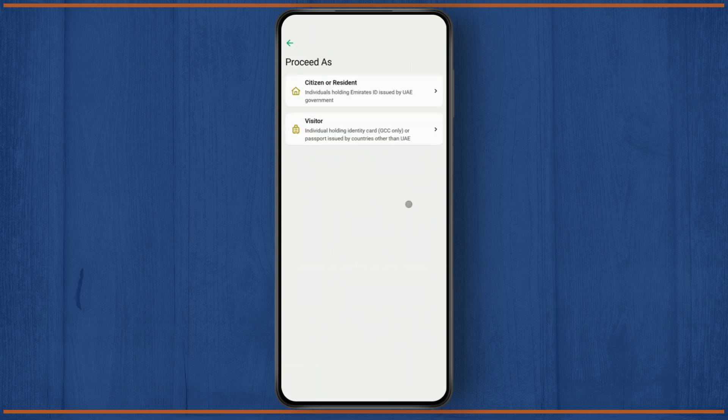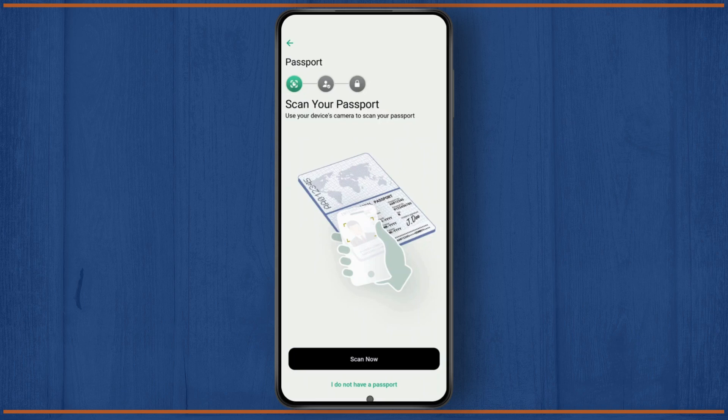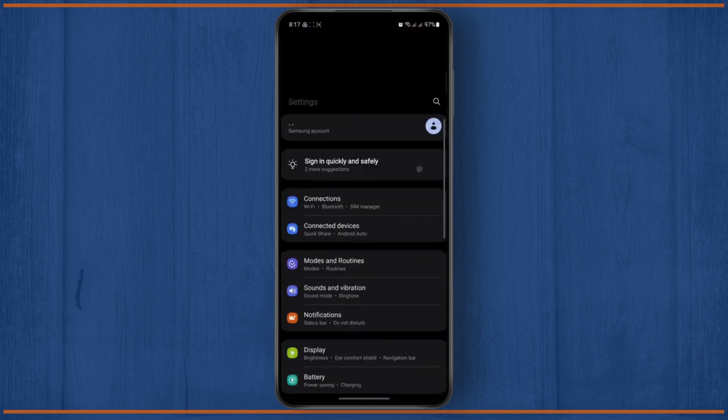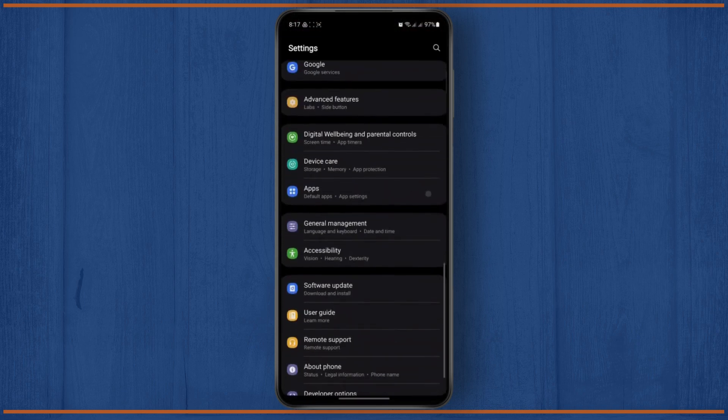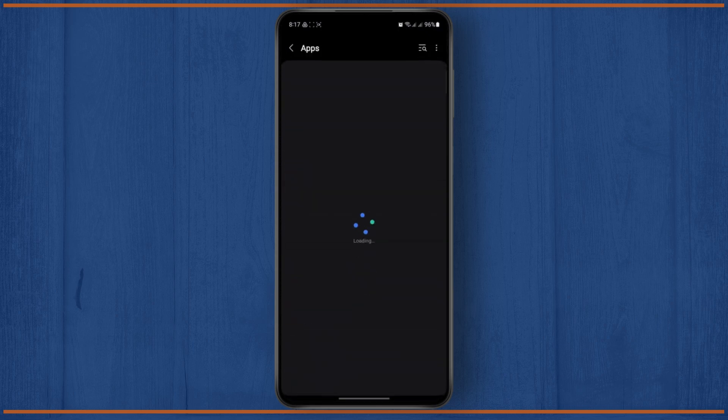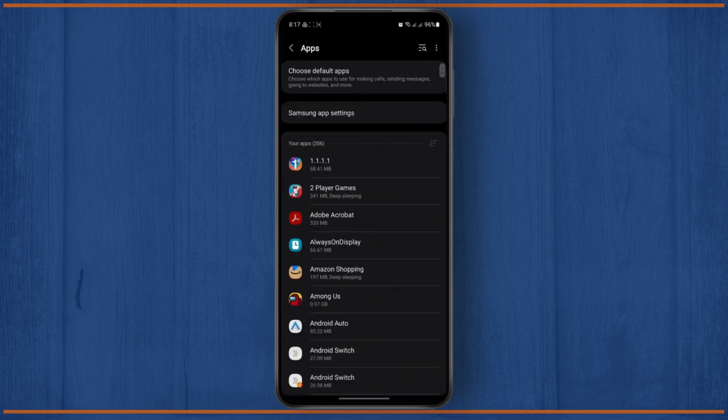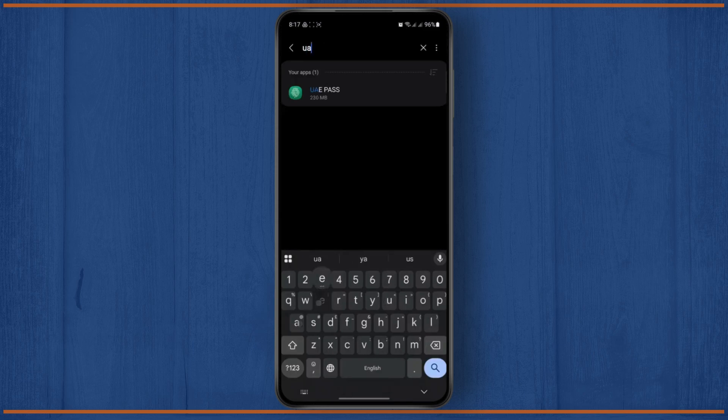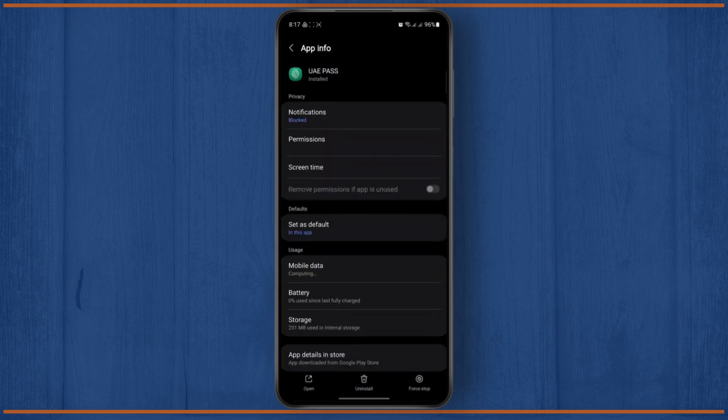So for that, what you're going to have to do is simply go ahead and open up your settings menu. And once your settings is open, scroll down all the way to the bottom until you see the app section. And here on your app section, just find UAE Pass, search for it, and then tap on the app.